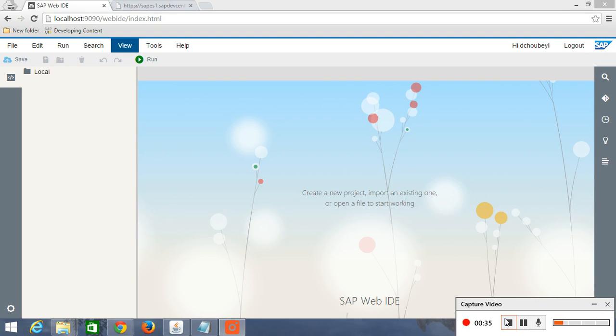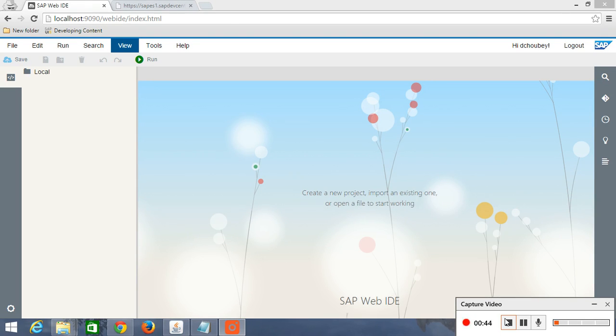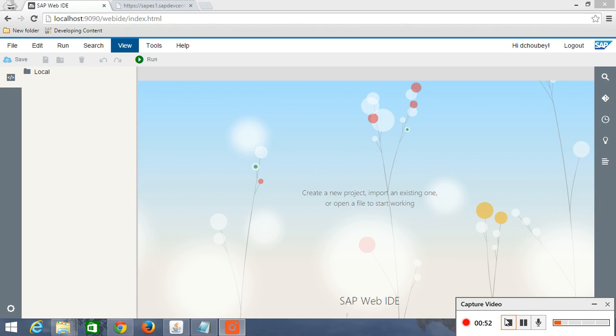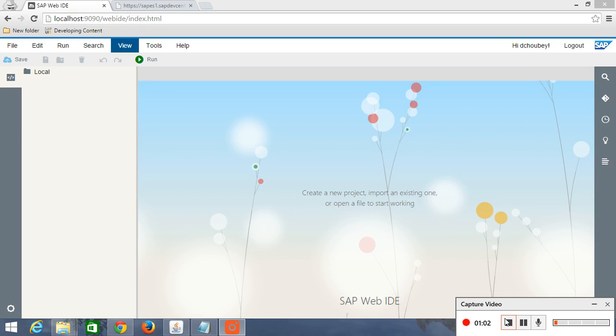So basically today we are going to work with sap.m.table. This is a control called table from sap.m libraries. sap.m libraries is very popular and this is responsive. So basically all the UI5 developments are going through this sap.m libraries if you want to develop a mobile friendly application.